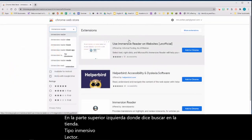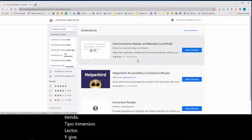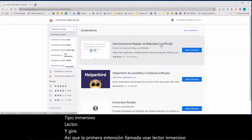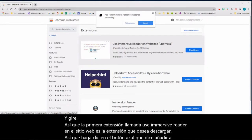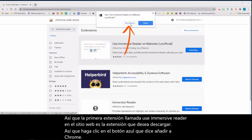The first extension called 'Use Immersive Reader on Website' is the extension that you want to download. Click the blue button that says 'Add to Chrome,' and click again 'Add Extension.'